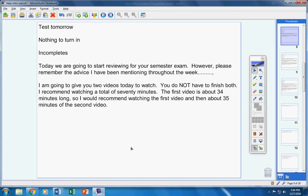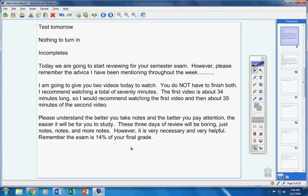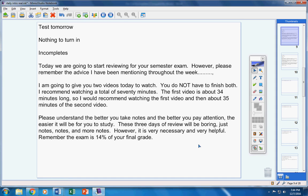You might want to watch a little less than that because you've got to study for your test tonight too. Please understand: the better you take notes and the better you pay attention, the easier it will be for you to study for your exam. These three days of review will be boring, I admit that - just notes, notes and more notes. However, it is very necessary and very helpful. Remember, the exam is 14% of your final grade, so please prepare well.